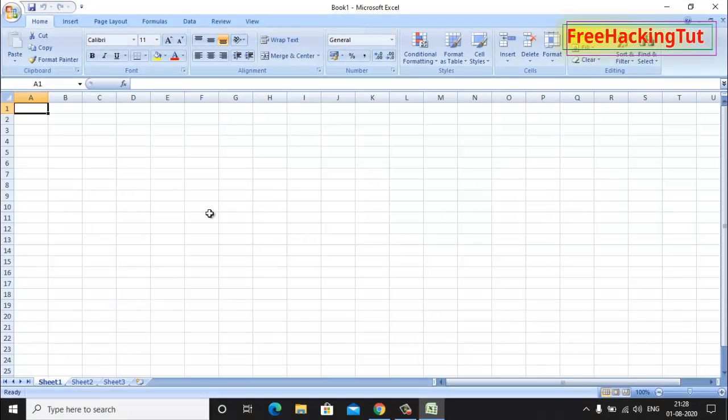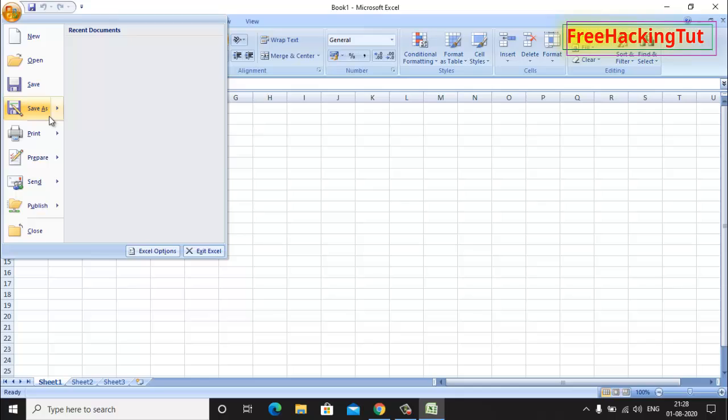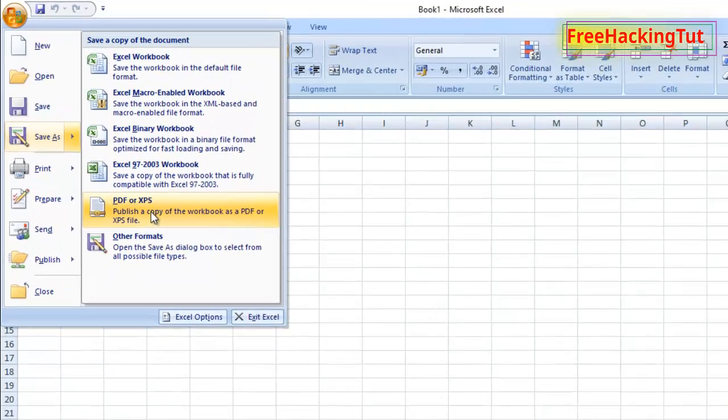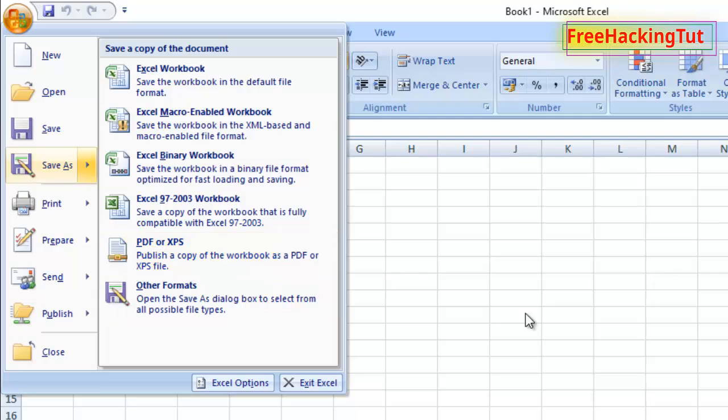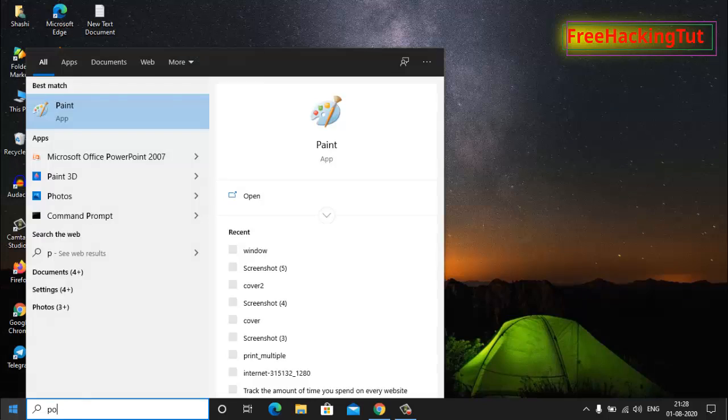Let's try in Microsoft Excel. Go to save as. You can see here save as PDF option is showing up in Microsoft Excel also. Now let's try in Microsoft PowerPoint.